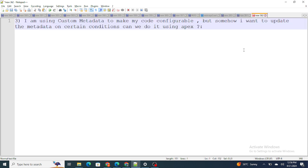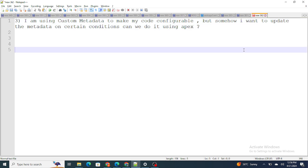The next question: I am using custom metadata to make my code configurable, but somehow I want to update the metadata on a certain condition — can we do it using Apex? The answer is yes, you can do it. You can enqueue these things, and in simple terms, if you want to make an update to the custom metadata using Apex, you can do it — you can add certain conditions and make the update to the custom metadata.